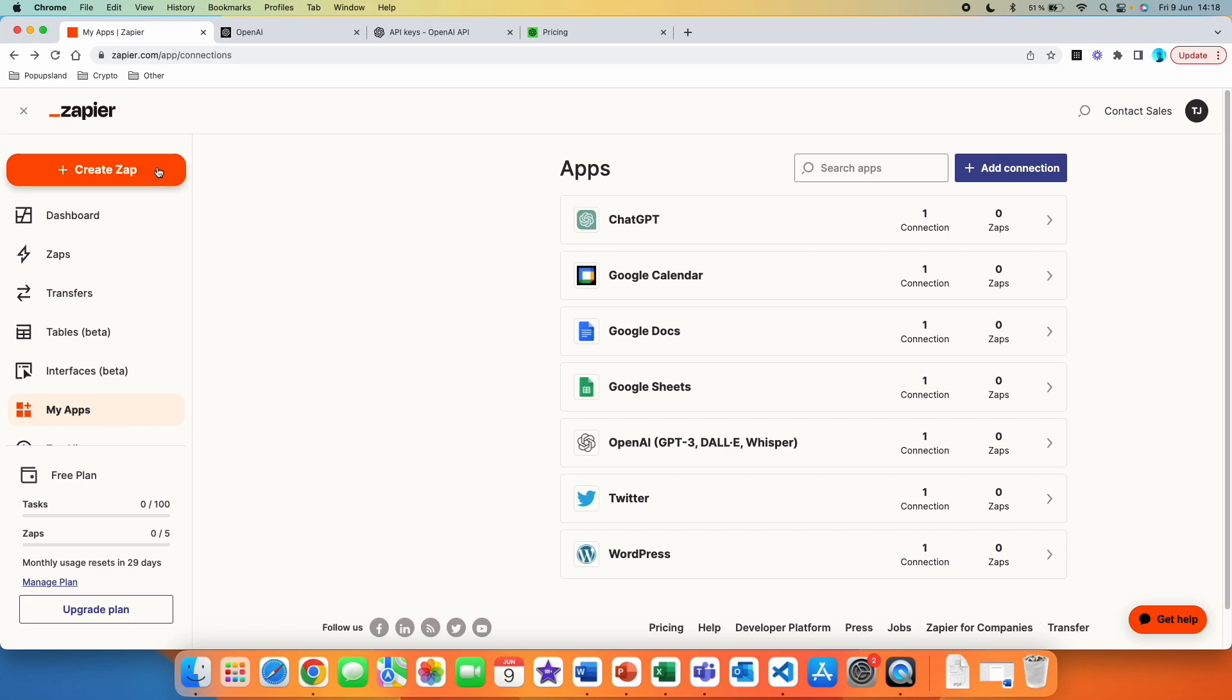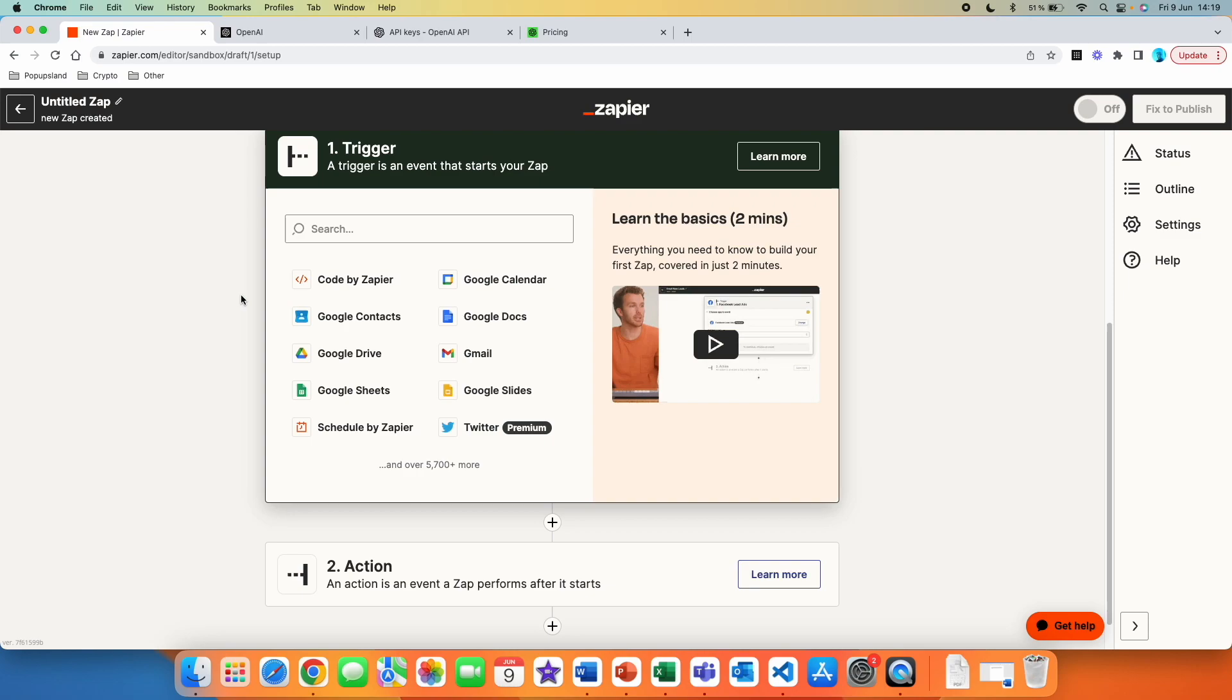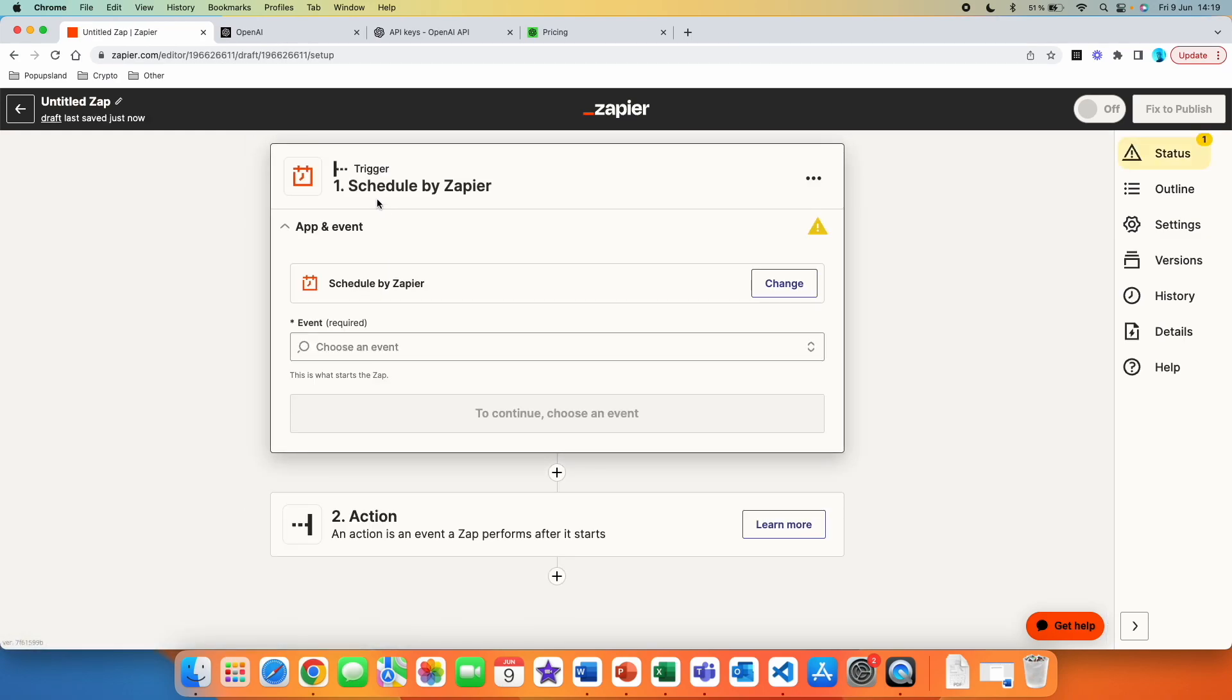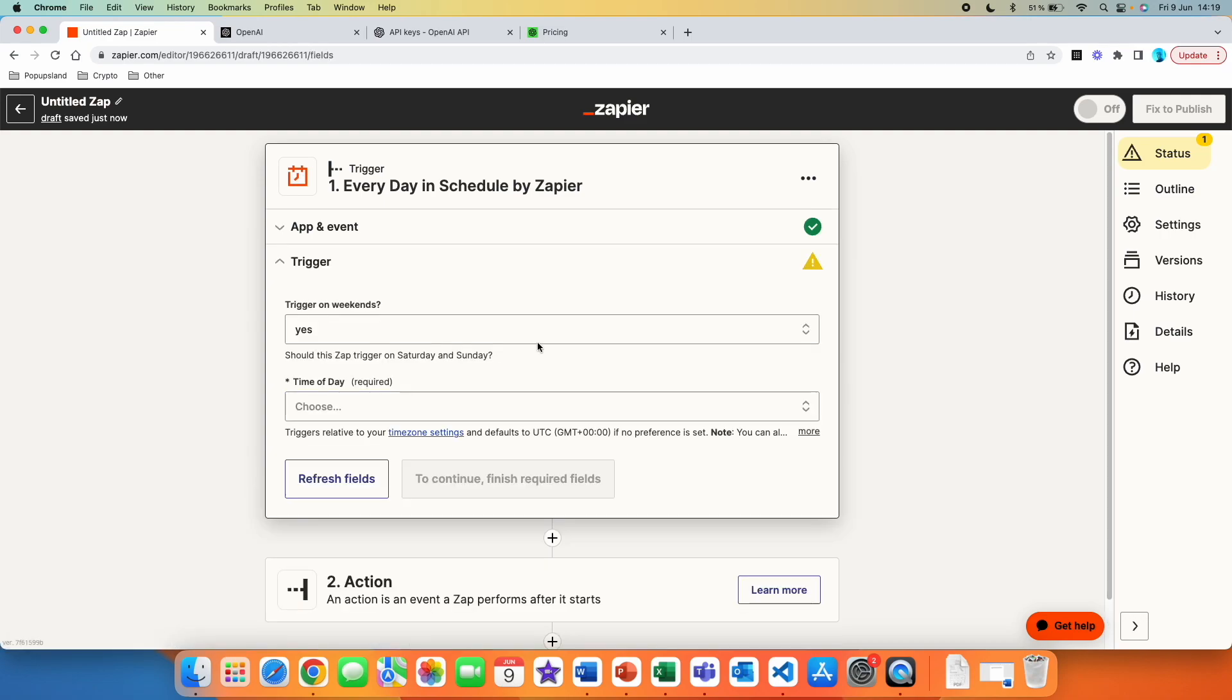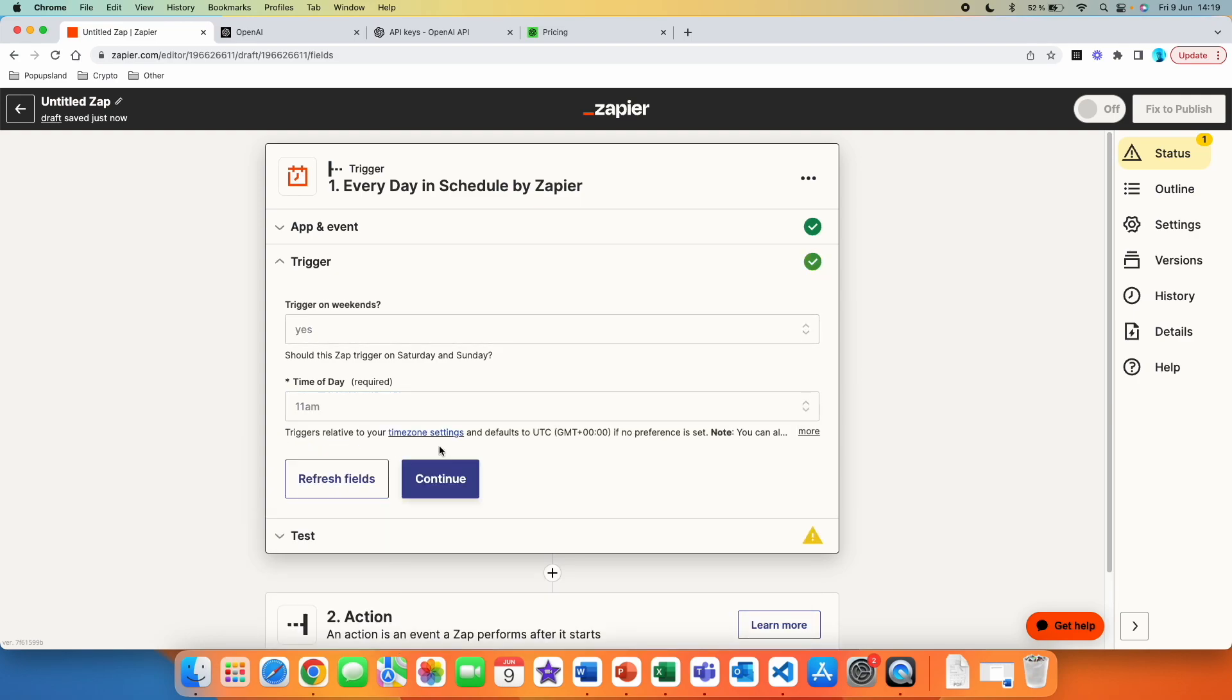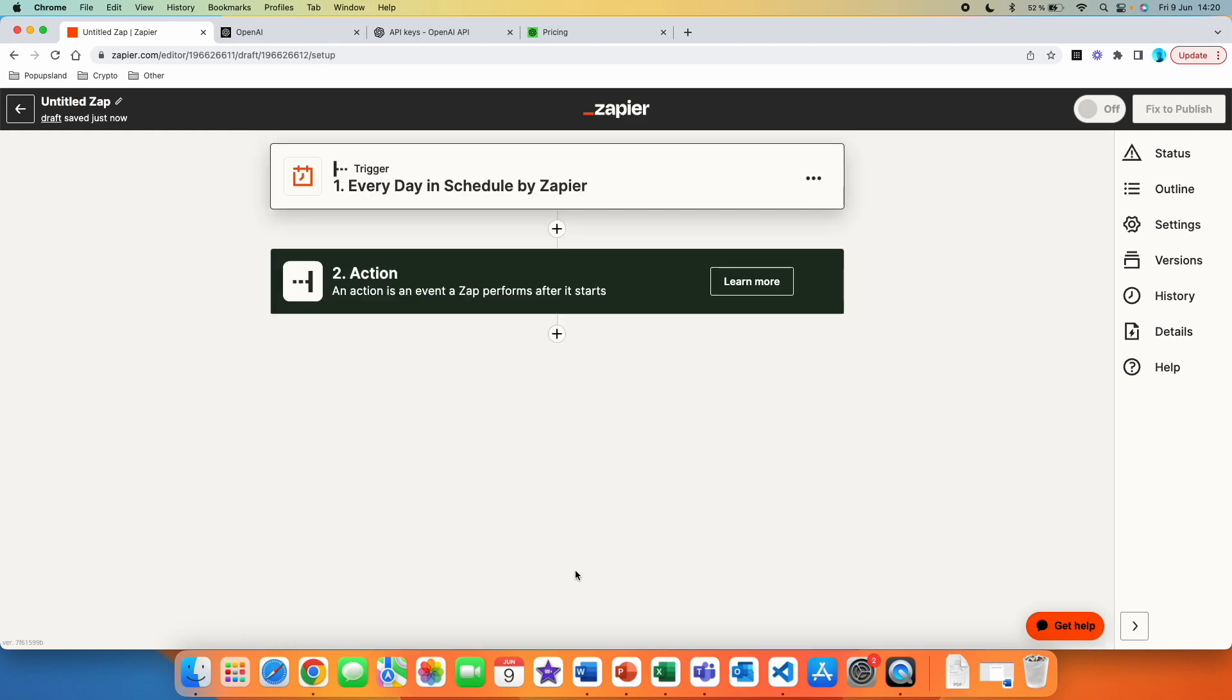You can just simply click on create Zap in here that you can start creating. So, for example, let's say that we would want to post on Twitter every single day and the tweet is going to be generated by ChatGPT. So here the trigger can be every single day. So we are going to go schedule by Zapier. Here, the event is going to be every day. You can see a small description here. This is what starts this app. We are going to continue and then you set up more settings in your trigger. So here you can say trigger on weekends. We are going to say yes. Time of the day, we are going to say 11 a.m. That sounds great. And then you hit continue. You are going to test the trigger with this button. You see the results over here and then you can continue.